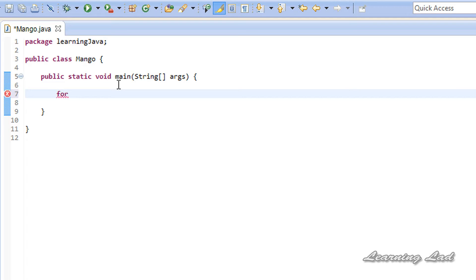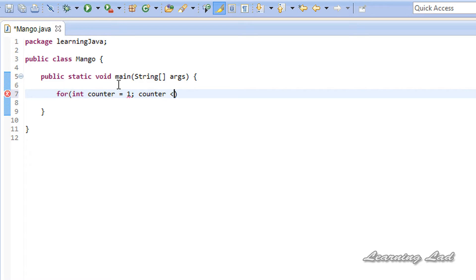I am going to use a for loop. Let's create the loop counter variable and call it 'counter', and initialize it with the value of 1. Then we are going to have the loop continuation condition: counter less than or equal to 10, and the update part will be counter plus plus.